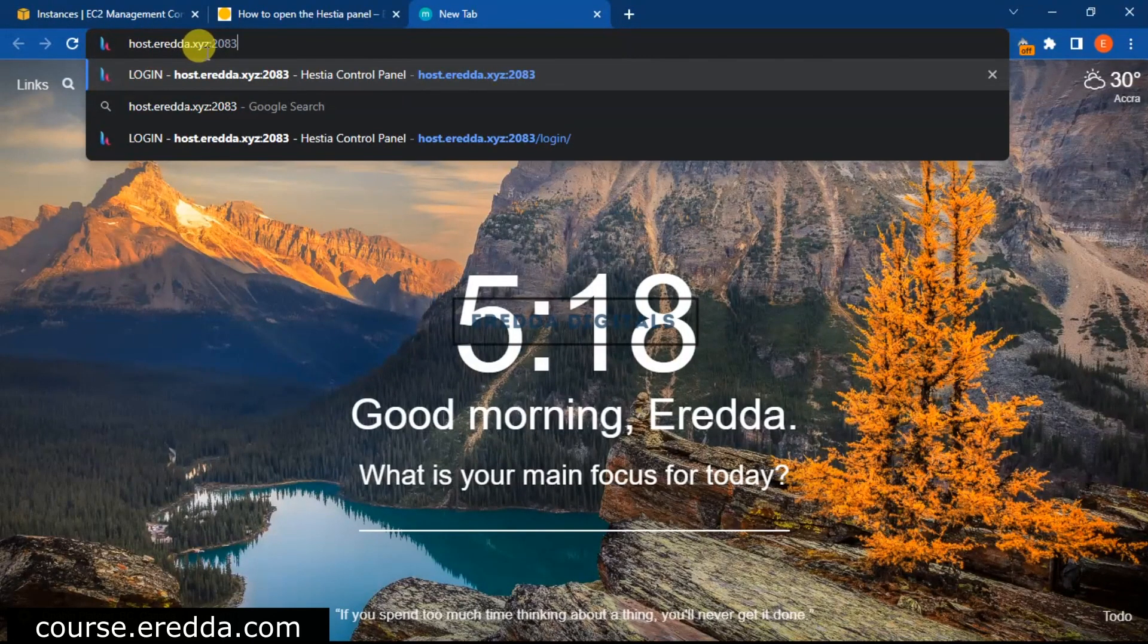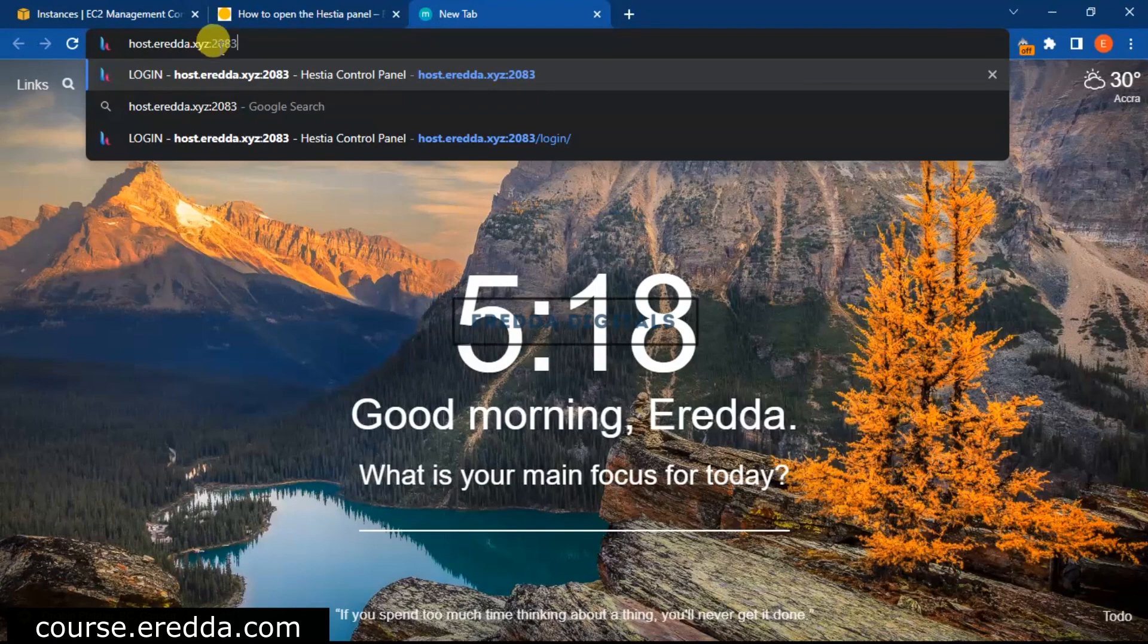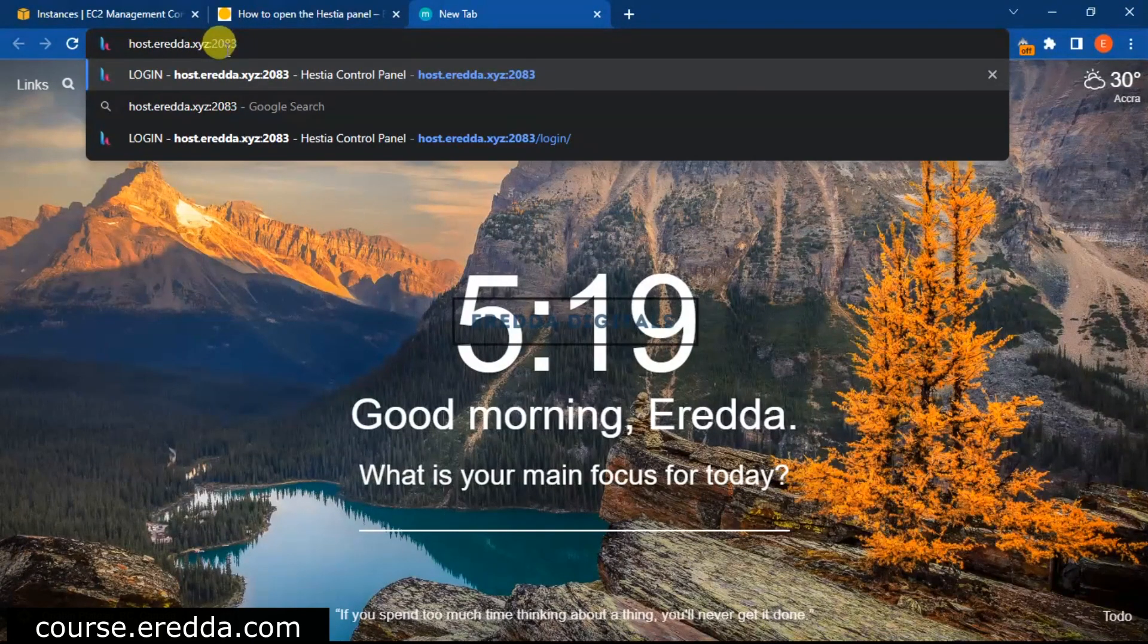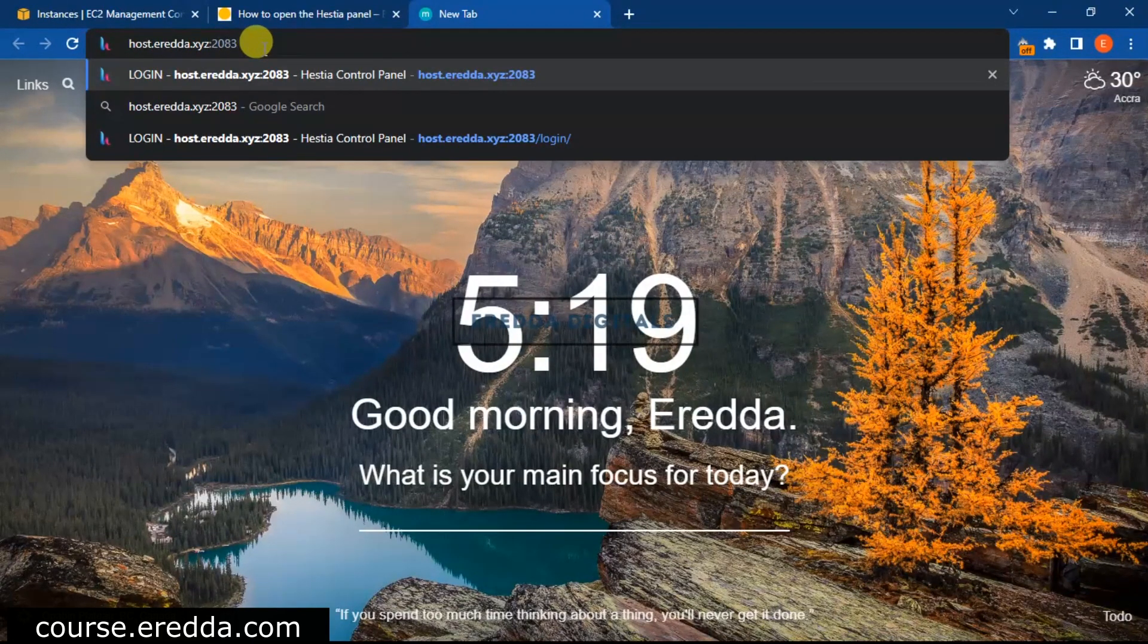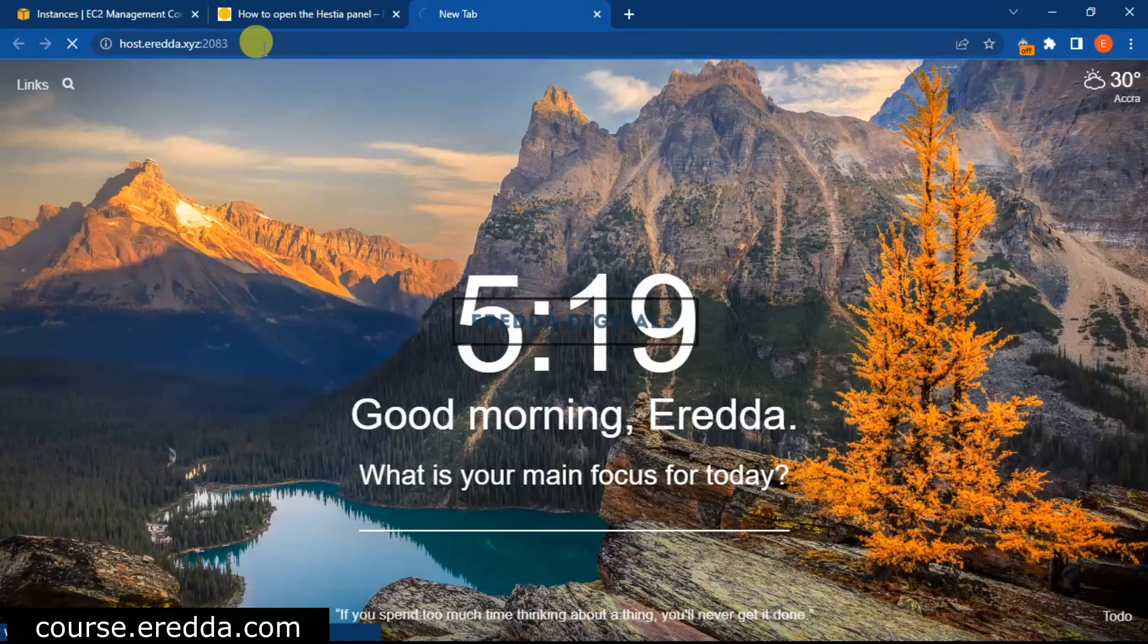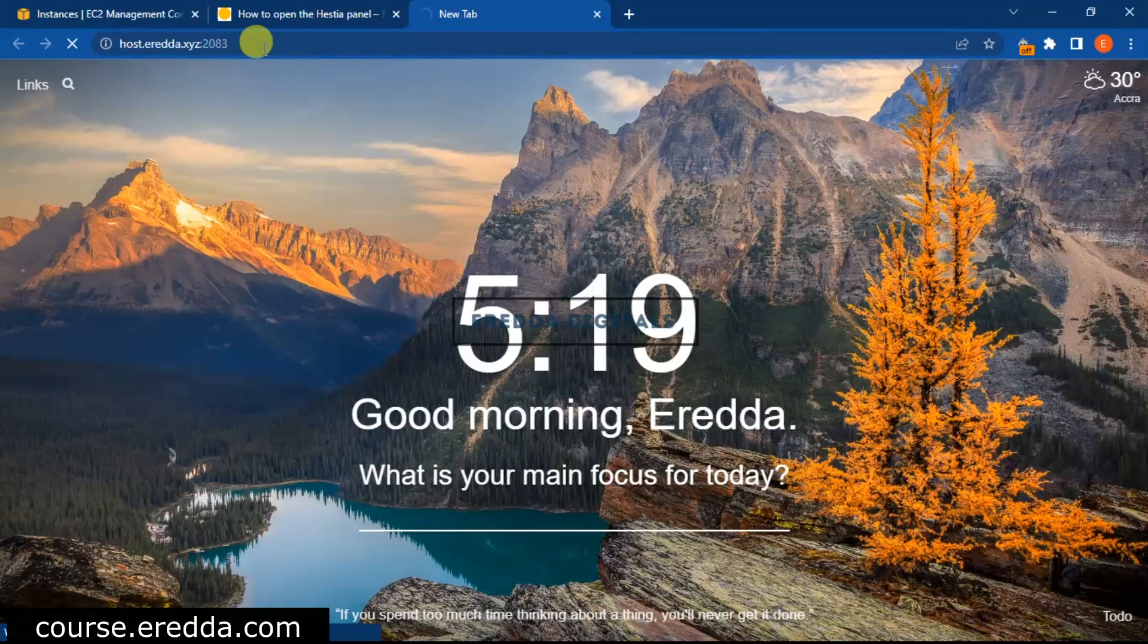It is below this video, so your subdomain dot your domain name colon then 2083. Click enter and it will take you to your dashboard.